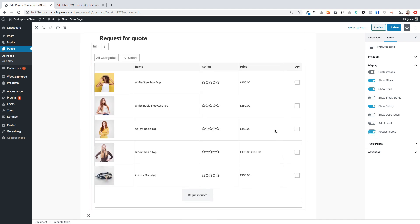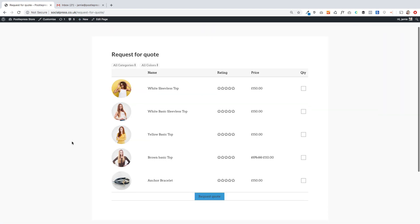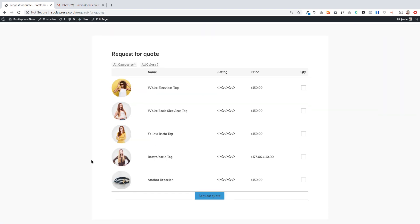The final thing I'm going to do is turn off Add to Cart and tick Request for Quote. You'll see I've got a request for quote option and it handles all the emailing for you as well. Let's update this and go show you how it works — I click on view page, and there's my product table.